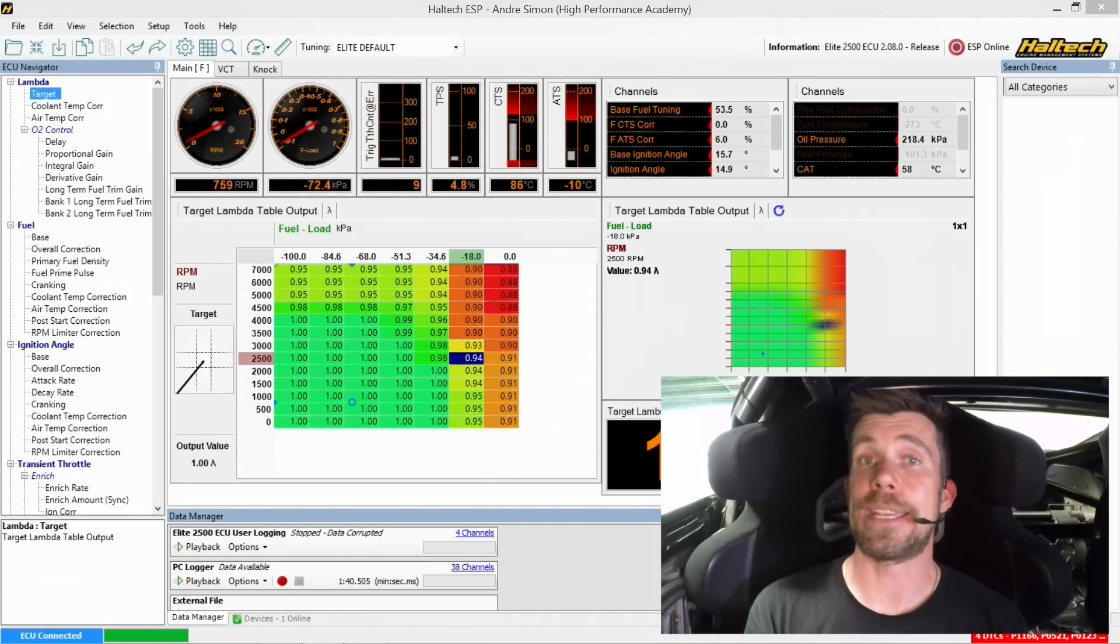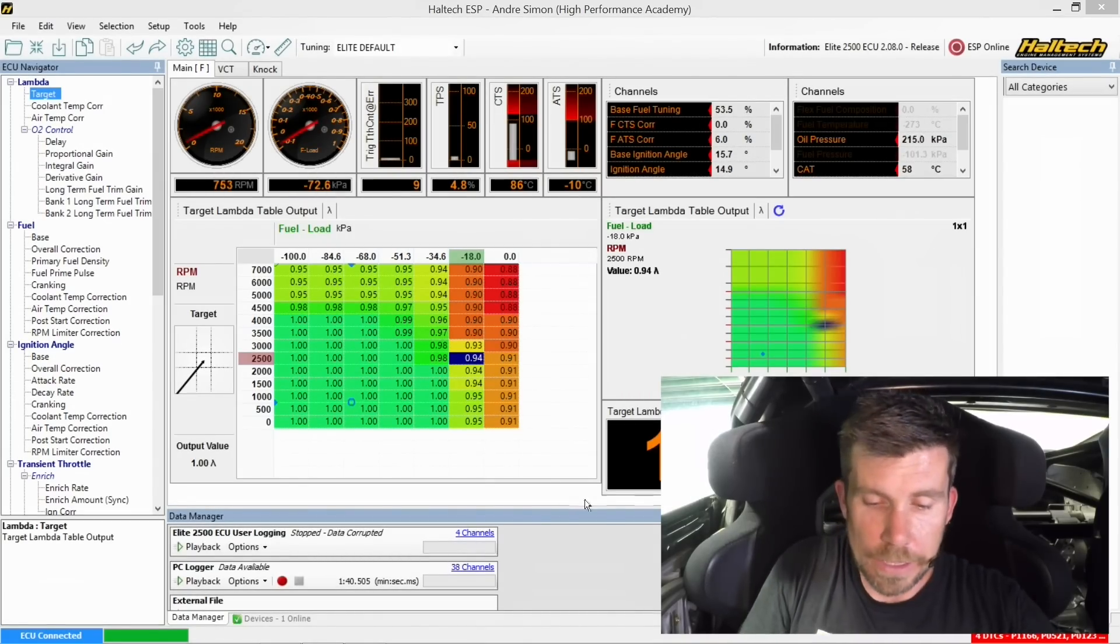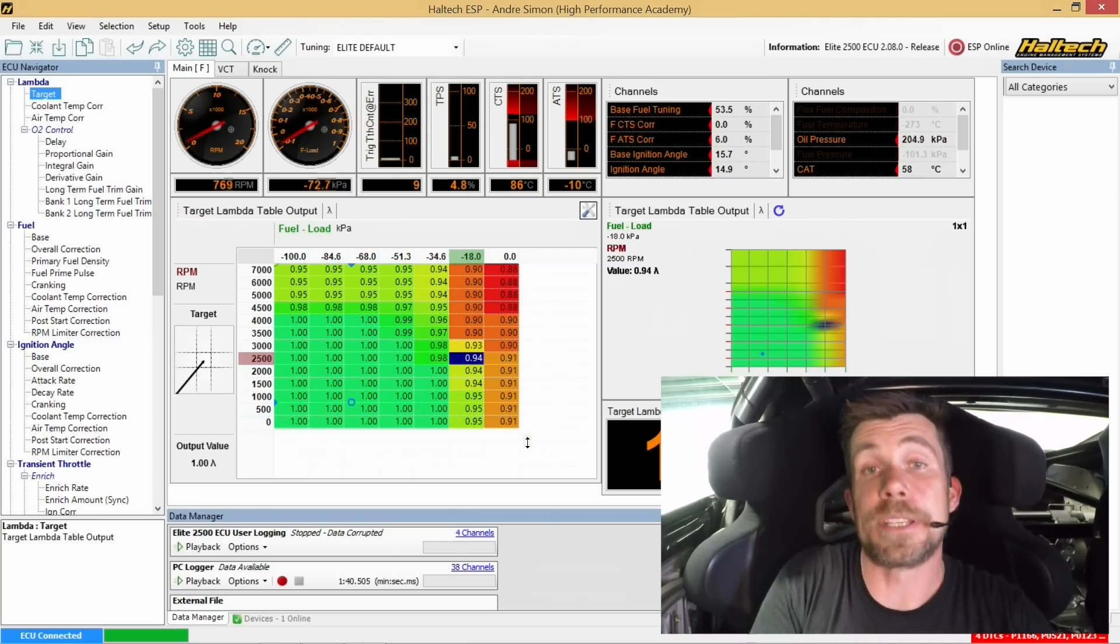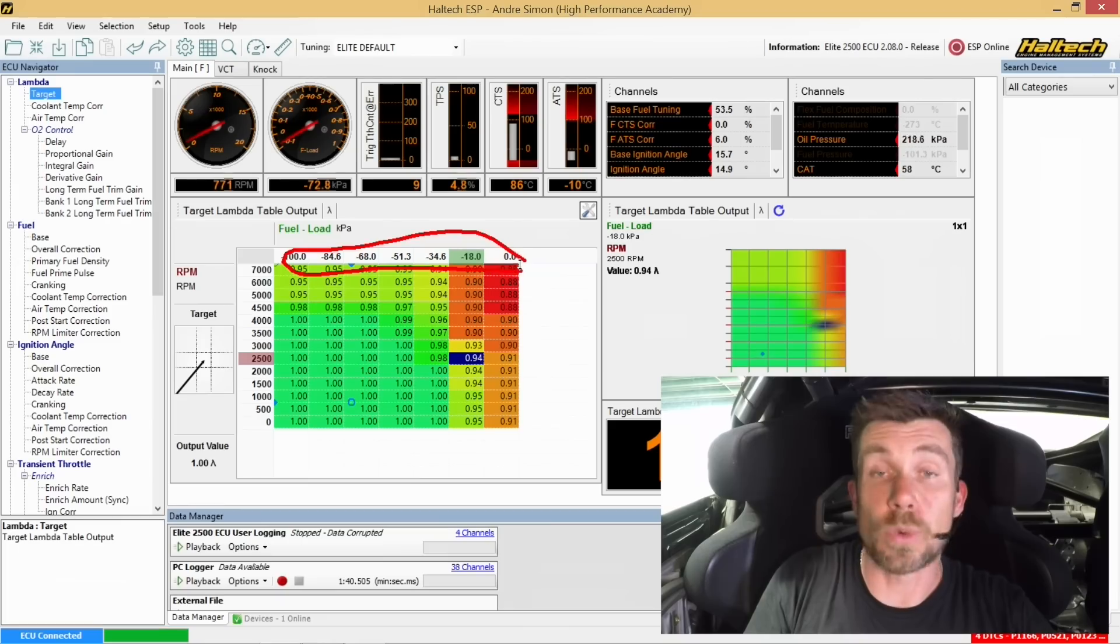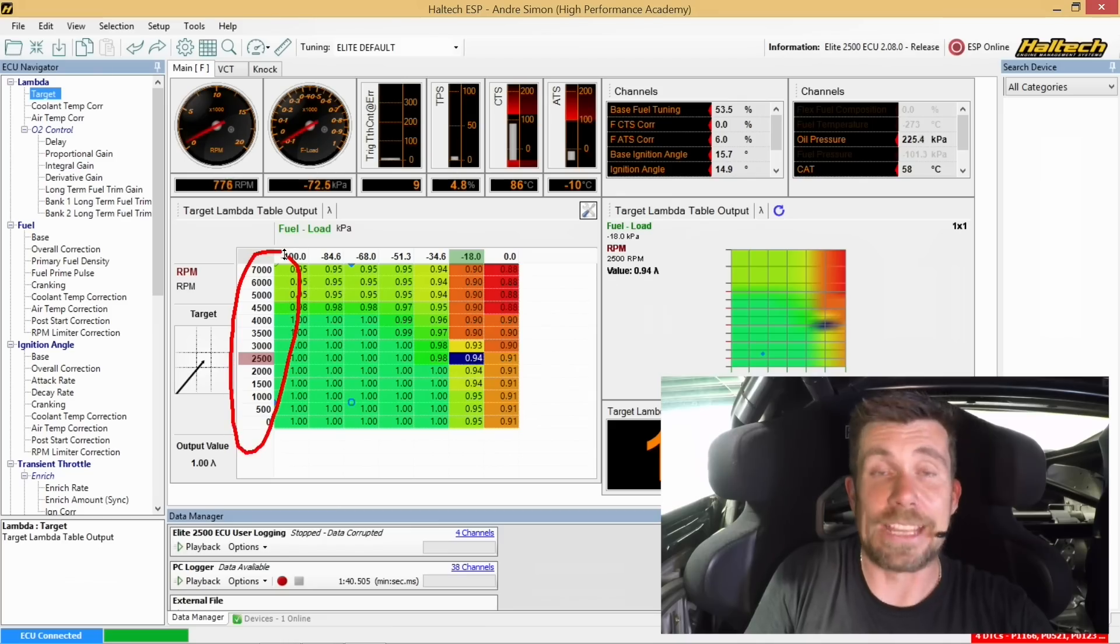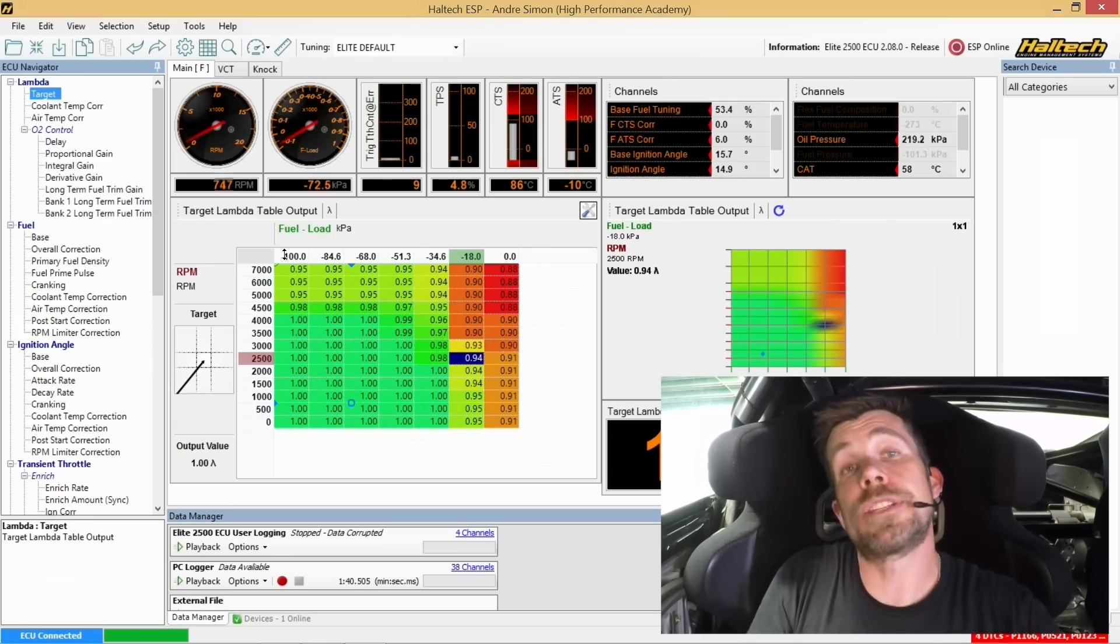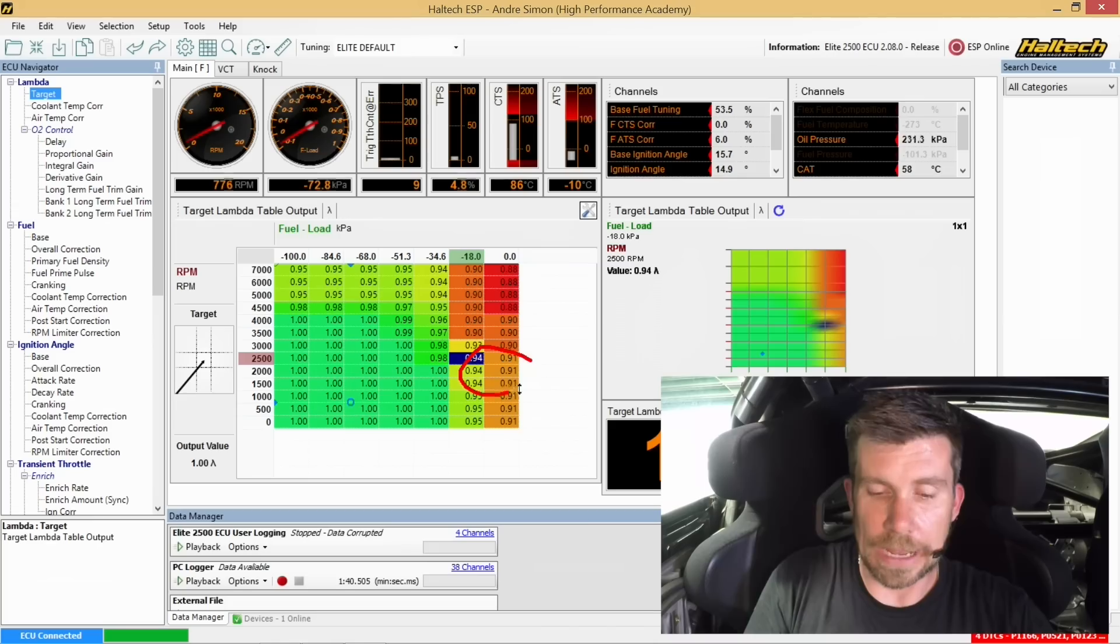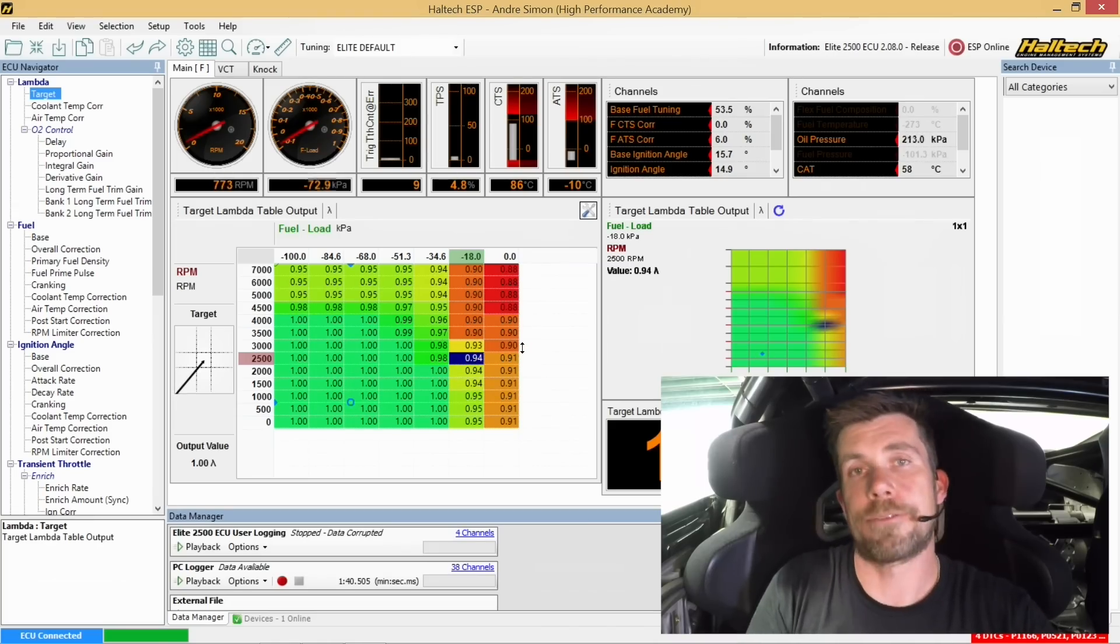Let's start by having a quick look at the Haltech laptop software so you can understand what I'm doing. Here in front of us we have our lambda target table, and these are the lambda targets we want the engine to be running. On the horizontal or x axis we have our engine load measured in KPA, and on the vertical axis we have our engine RPM. For this test, we're going to be operating at 2000 RPM and wide open throttle. So we're going to be operating in these zones out here on the right hand side of our graph.